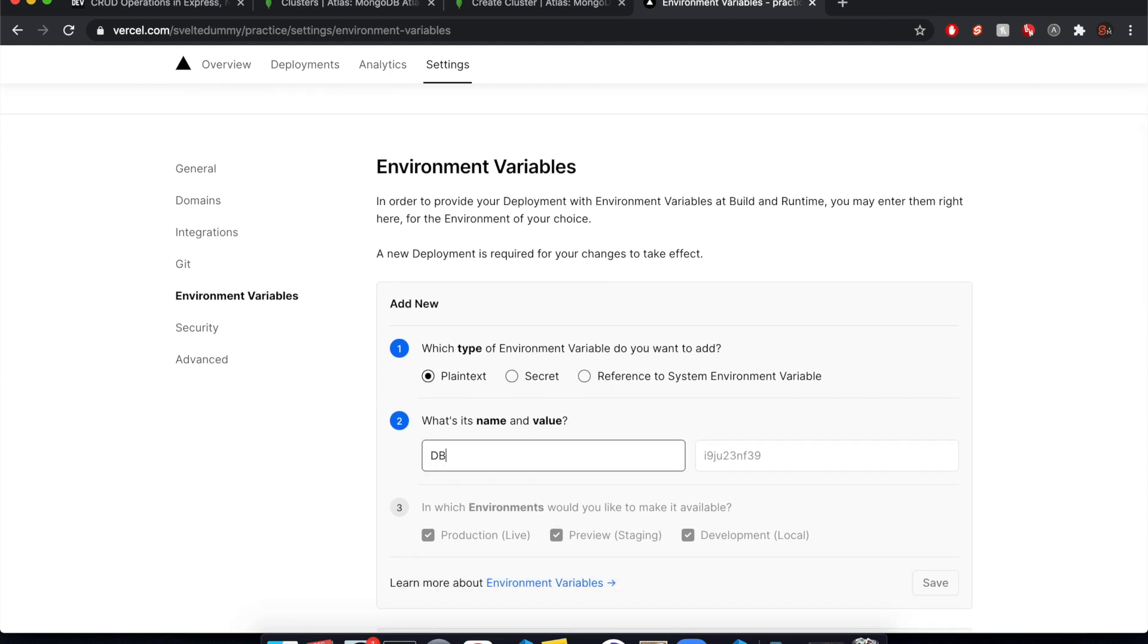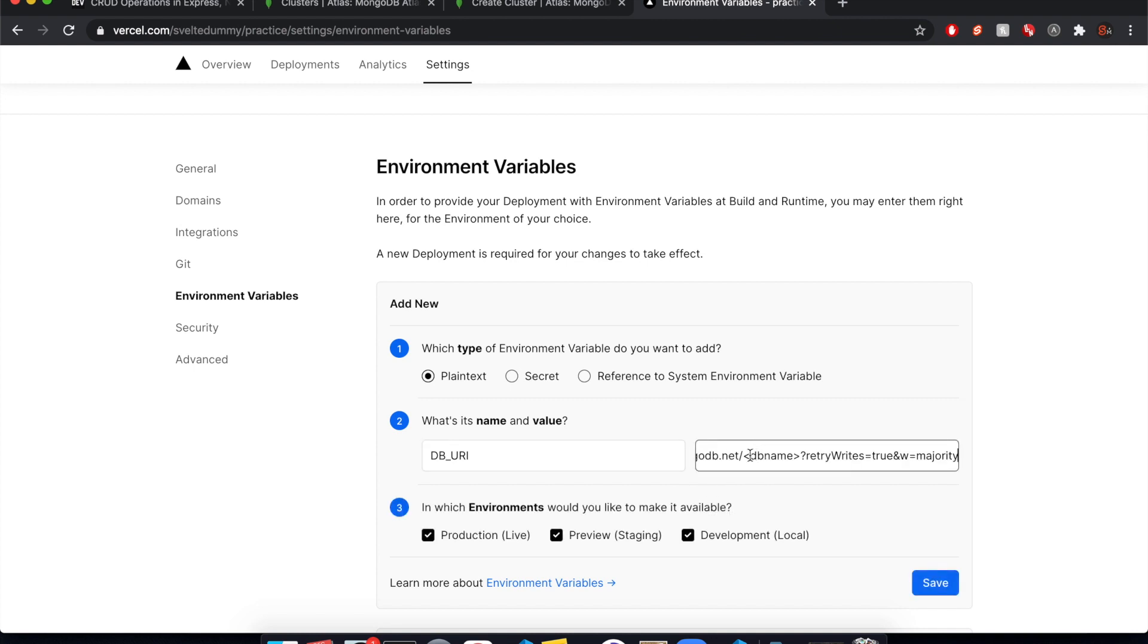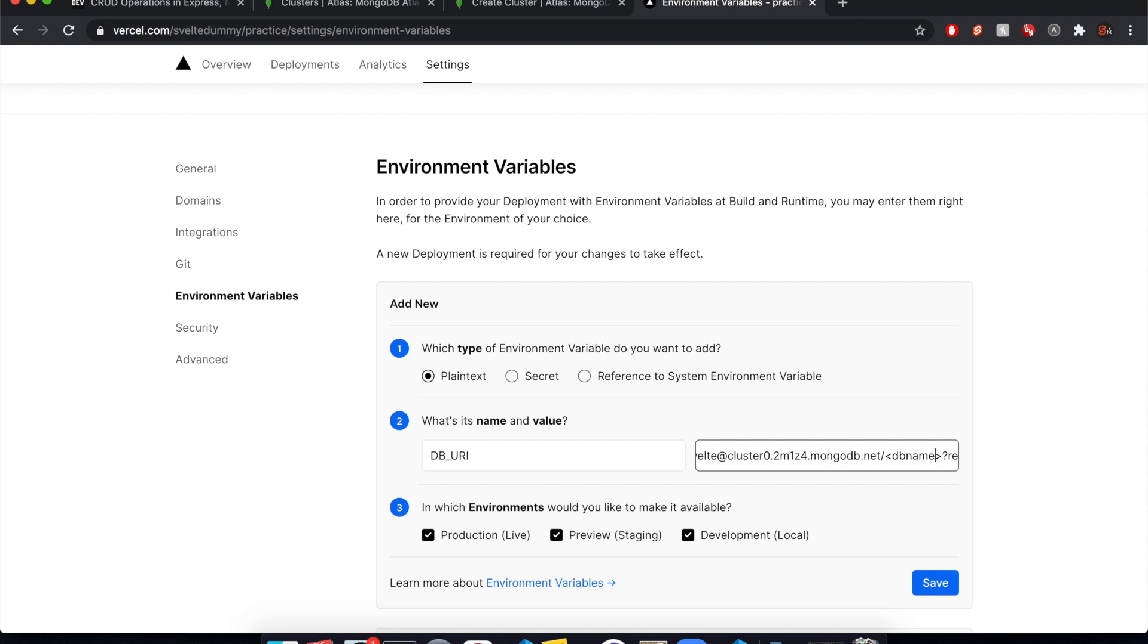So what you're going to do is plain text. And what do we want to call it? You could say dburi maybe, and then we'll paste that in here. So there's a few things we need to fill in ourselves. So right here, the password. So remember I did Svelte and Svelte as the password and then the database name.